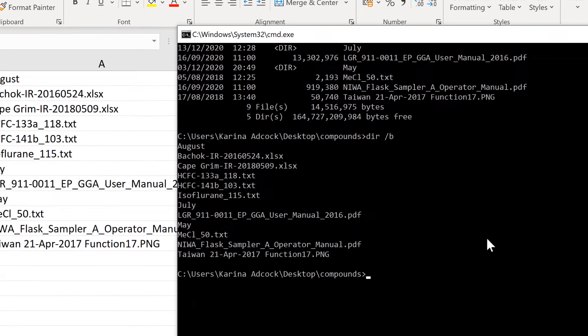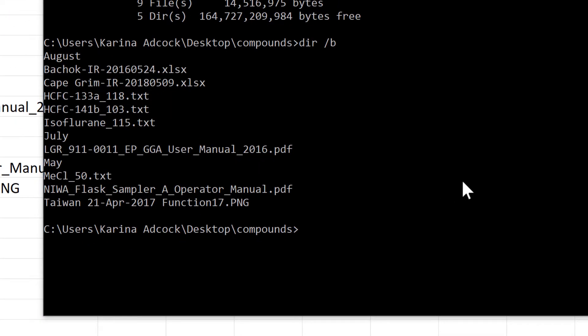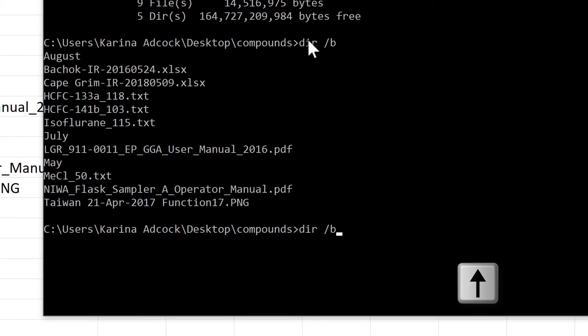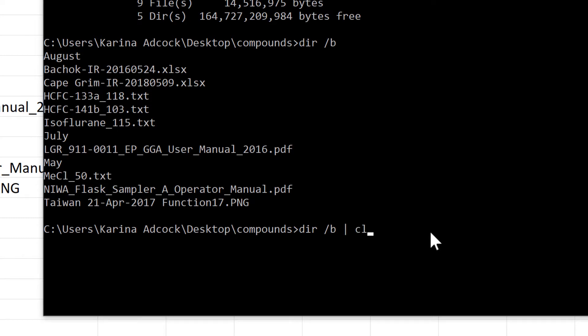You can also press the up arrow to get a copy of whatever you most recently typed in the Windows command prompt. Then I'm going to add a pipe symbol and clip. This will take the directory and pipe it onto the clipboard.